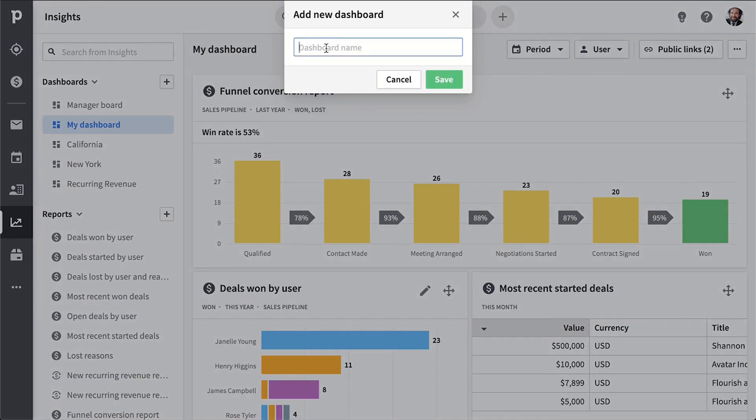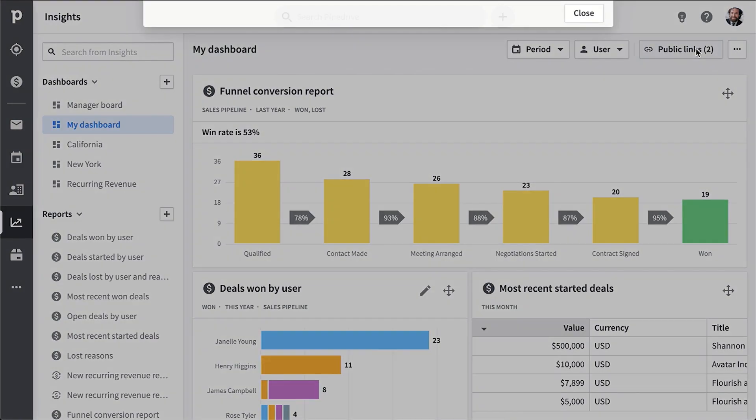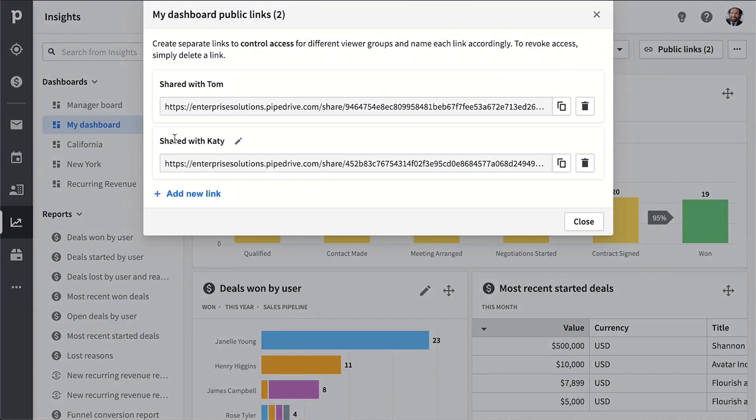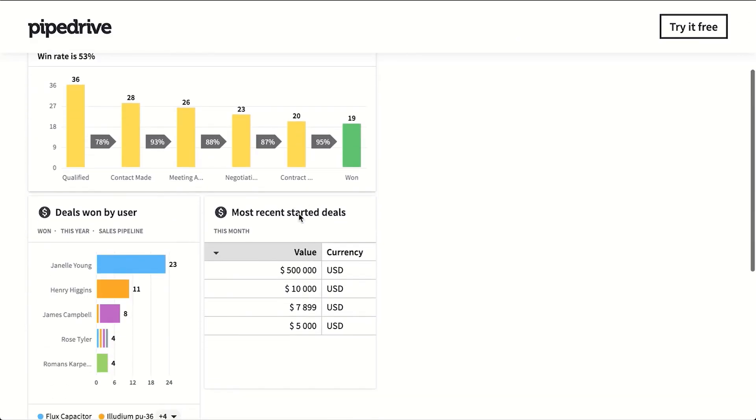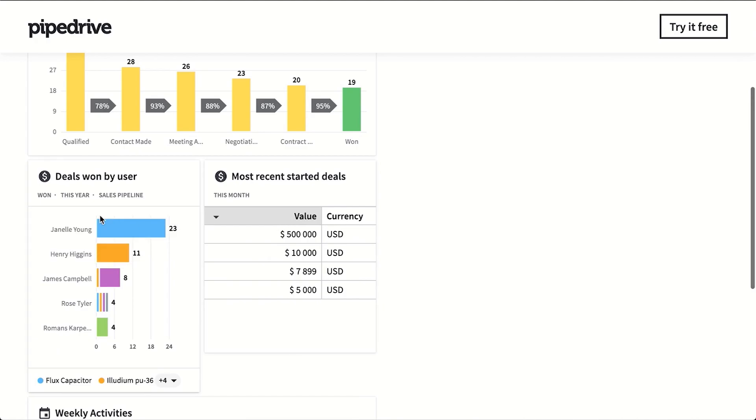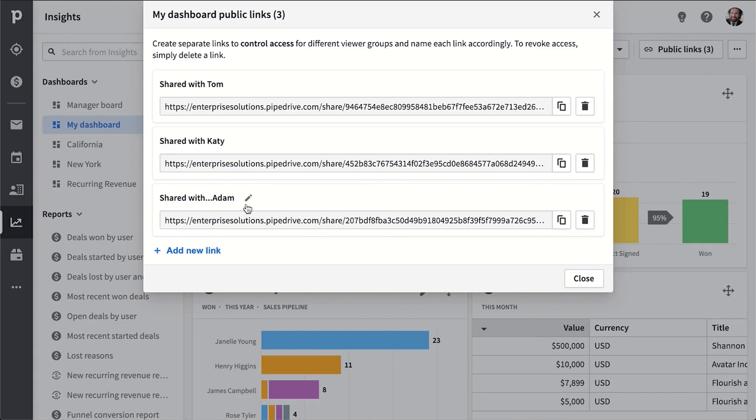But regardless, any dashboard can be shared with anyone via a public URL. You can set up as many shareable links as you like and pull away the rights to view them later.